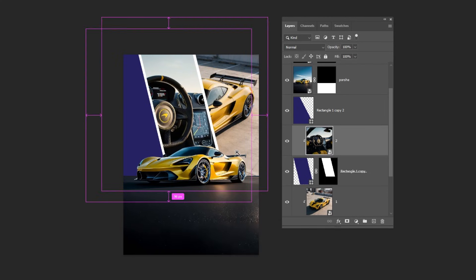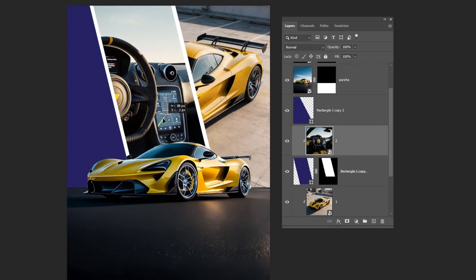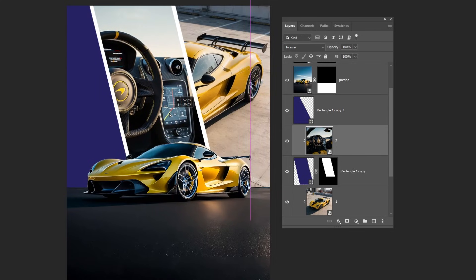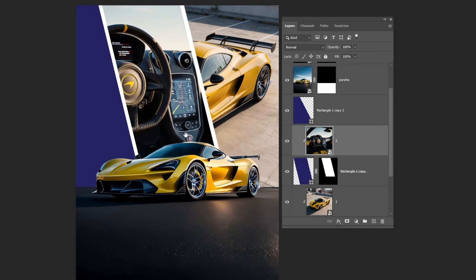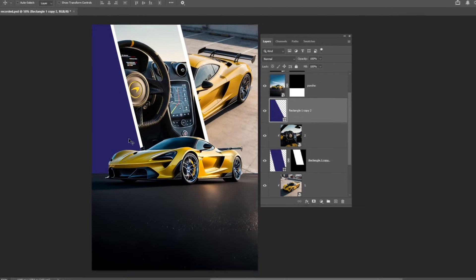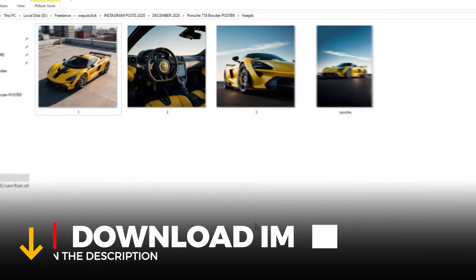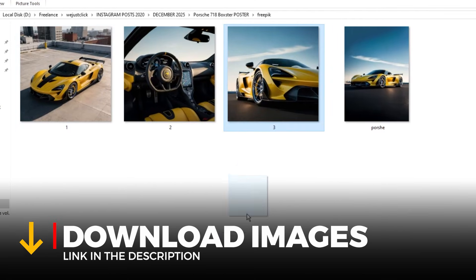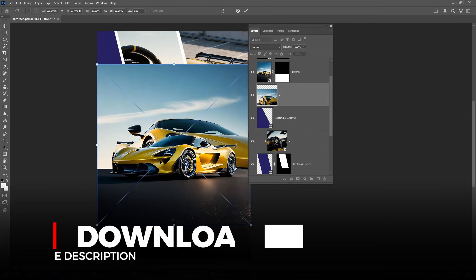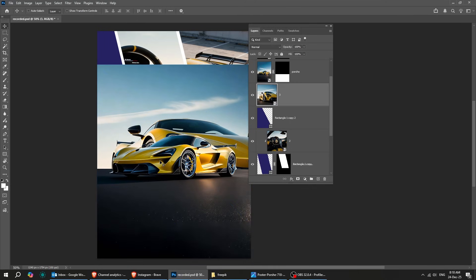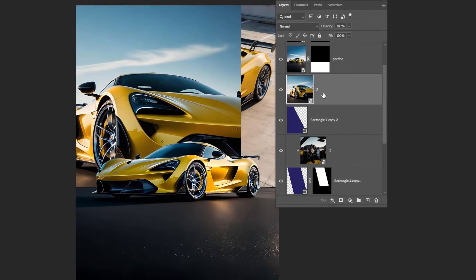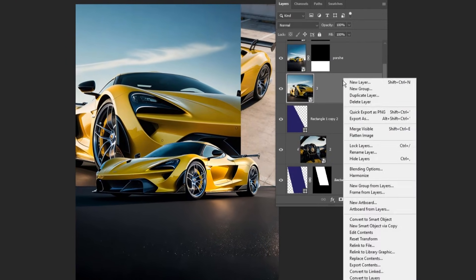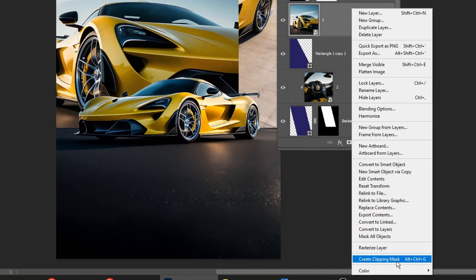Hit the Like button and subscribe to my channel. Now choose the third rectangle layer. Drag this photo to Photoshop. You can find the download link in the description below. Follow along these steps. Right-click here and choose Create Clipping Mask.